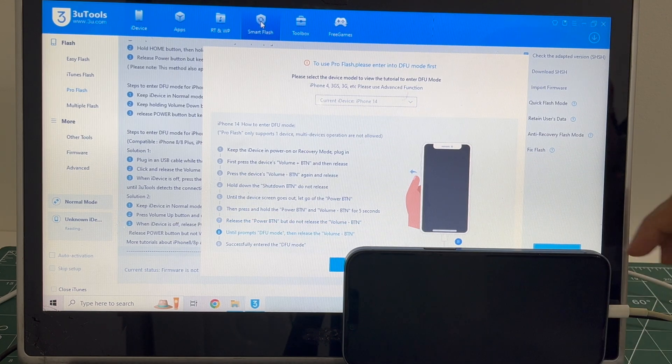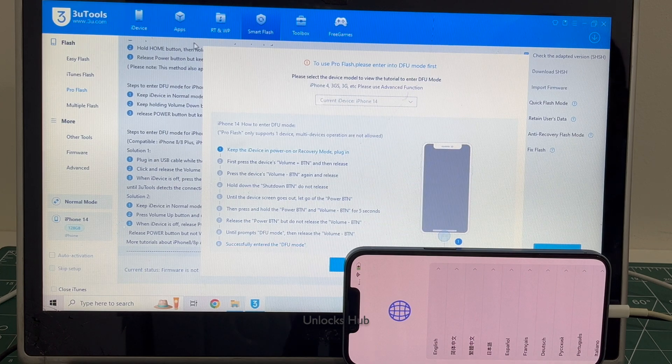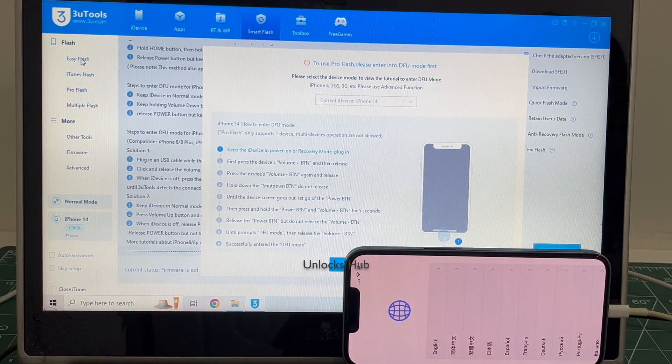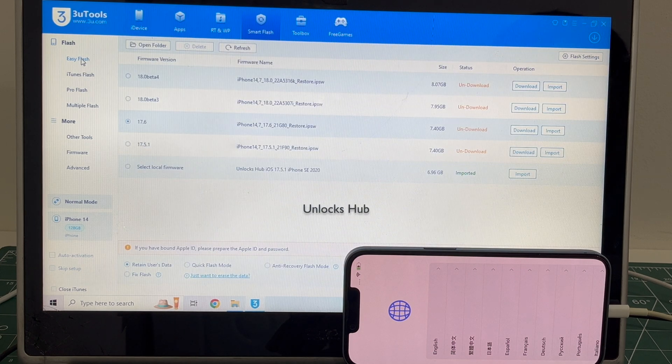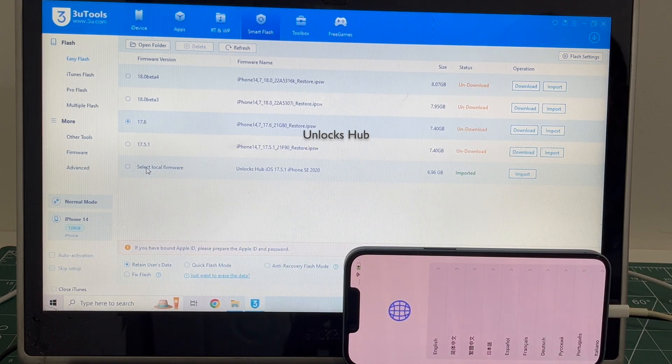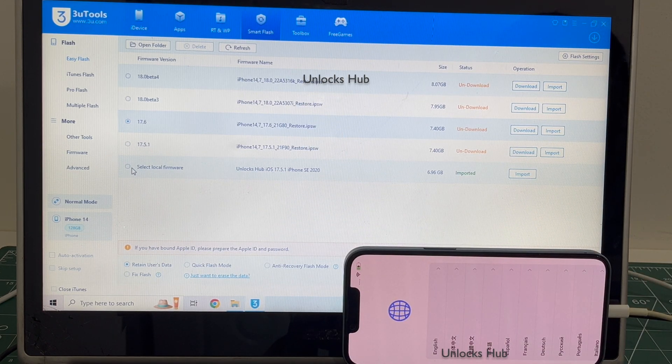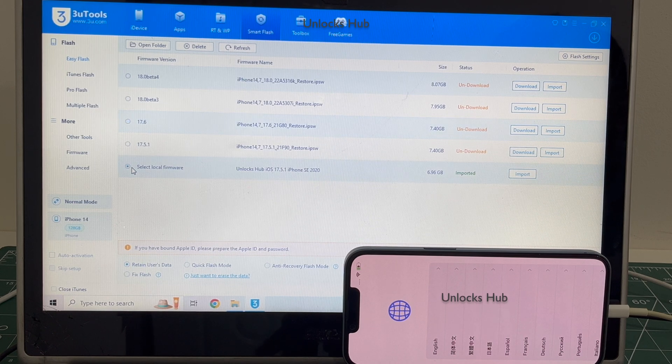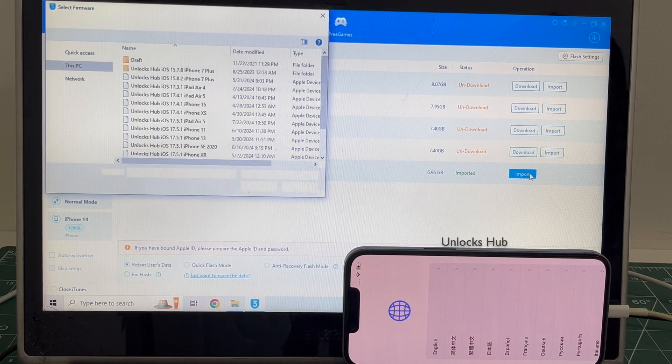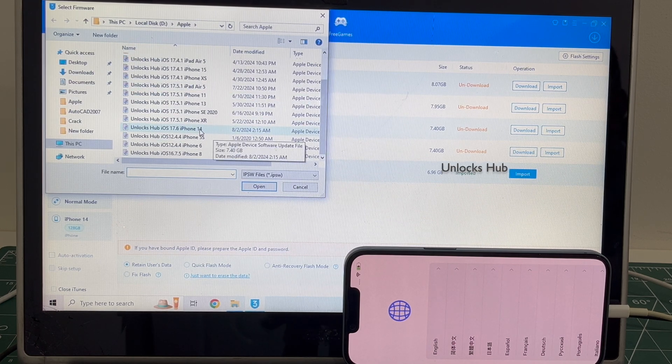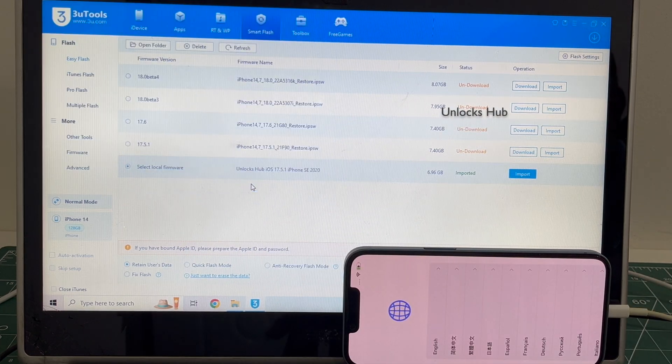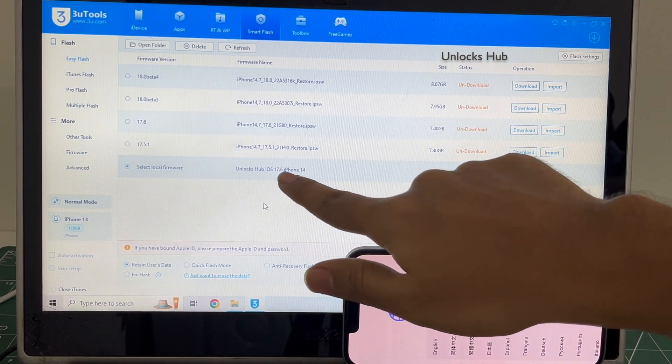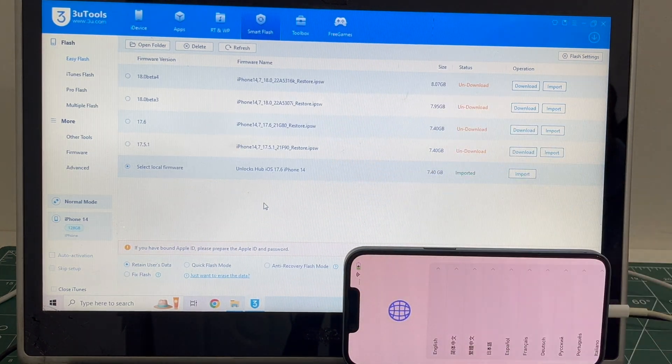Go to the Easy Flash option which is the first option, and click on the Select Local Firmware which is the last option. Click on the Import option and select the Unlock Sub iOS 17.6 iPhone 14 IPSW. Click open. You can see it says Unlock Sub iOS 17.6 iPhone 14 is imported in green color.